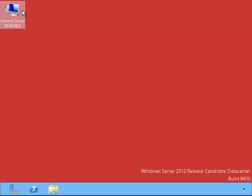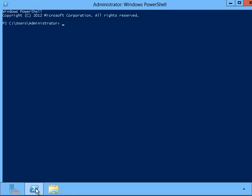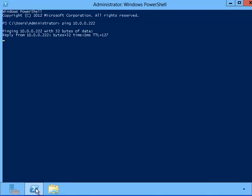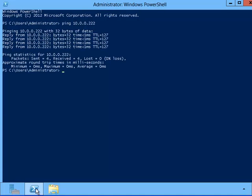Now we are on the public WAN server. Let's go ahead and verify that we are able to ping our internal private WAN network computer. These pings are also successful.